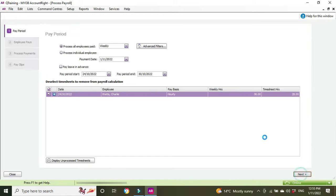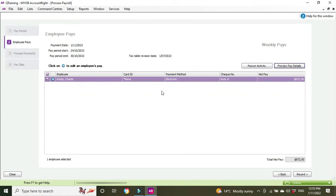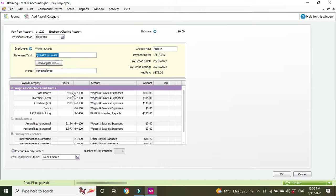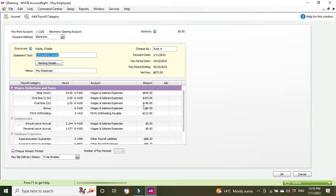Now let's see what happens on the actual payroll. The dollar amount has changed, that's a good sign. There we go, we've got the base hourly 24 hours which is what we actually had on the timesheet. This is what we want to see: overtime time and a half two hours, overtime double time two hours.